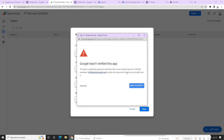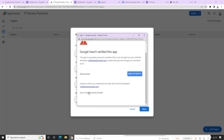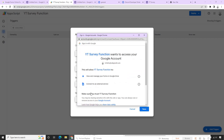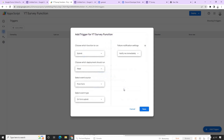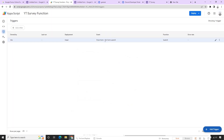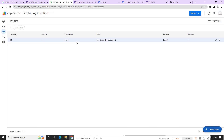The trigger will be saved, but it says authorization is required. We need to provide authentication to our account so that the app function is registered. A popup appears — we click through it, log in, and see that our YouTube Survey Functions app is not yet registered. We click Advanced, then 'Go to YouTube Survey Functions (unsafe)', and allow access to our Google account. Now our Google account is authorized, we save the trigger, and we can see on the Form Submit event that the trigger has been registered.